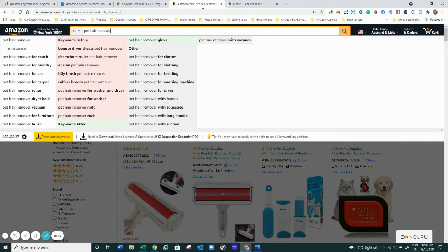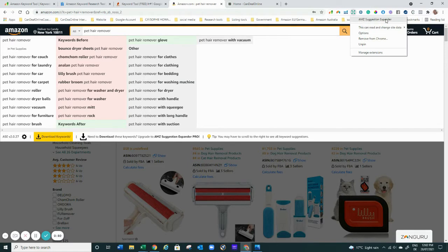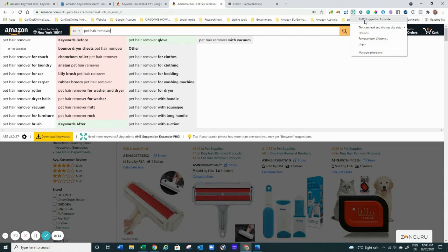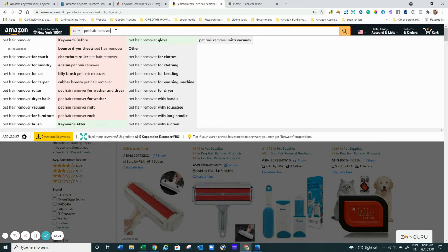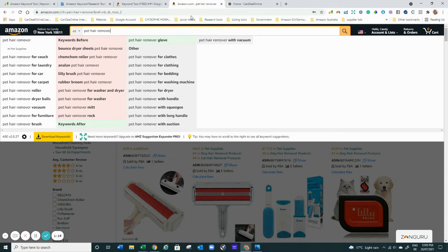The first tool I want to show you, which a lot of you may or may not know, is the AMZ Suggestion Expander, which you can find as a Chrome extension. If you go to any Chrome browser and type that in, you can install it to your browser bar. Whenever you type anything into your Amazon search bar, this extension comes up and shows you what other people search for — the autocomplete suggestions extended beyond what Amazon normally shows buyers, including keywords before, keywords after, and everything else.